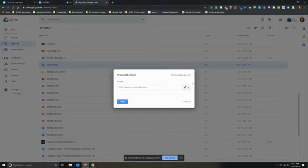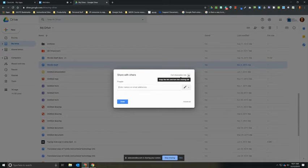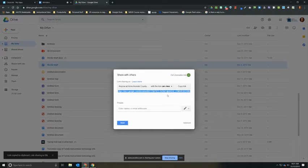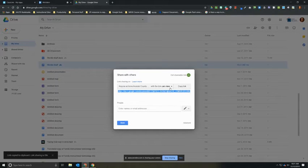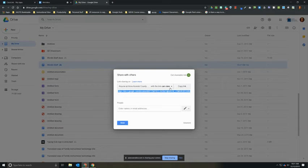What you're going to want to do is turn on the shareable link option. So I'm going to click right here, and when it first turns on this link, it says anyone in Anne Arundel County Public Schools with the link can view. Now that's only going to be accessible to staff and students because it's going to require you to log in with an AACPS account.